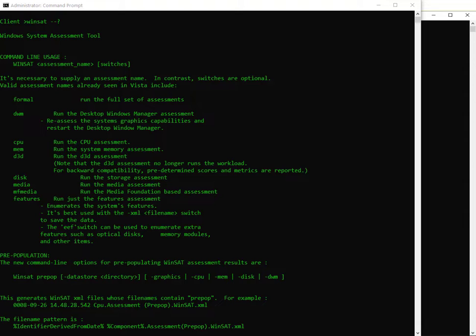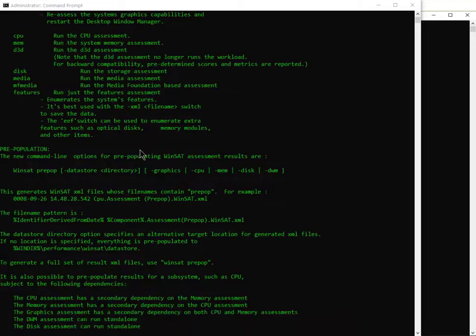There's tons of software you can download and try, and as I did my research I came across the Windows System Assessment Tool. If you have Windows 7 or higher you've got it, but you have to make sure you go to the command prompt as an administrator, otherwise it's not going to work. If you just type 'winsat --?' it gives you all the command line usage and explanations on how to use it.